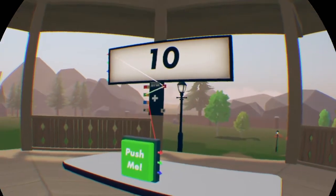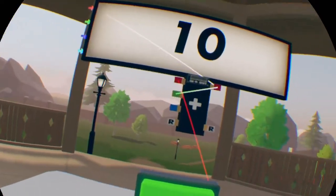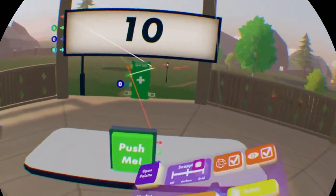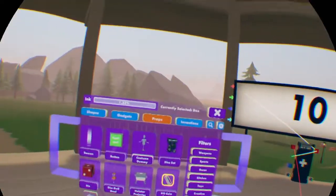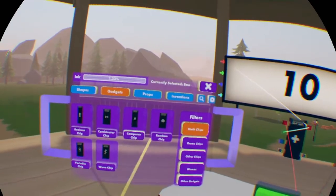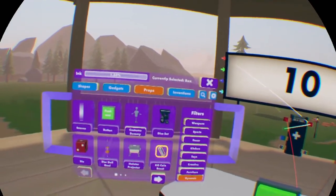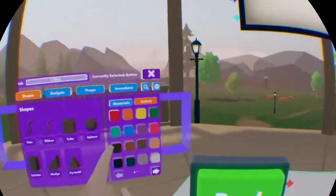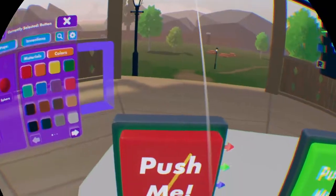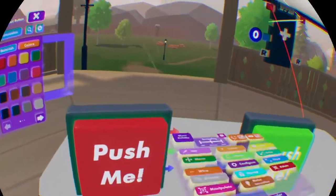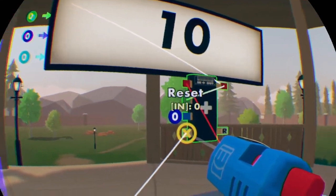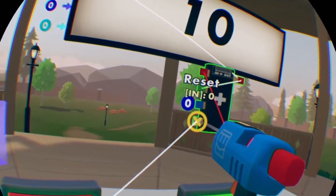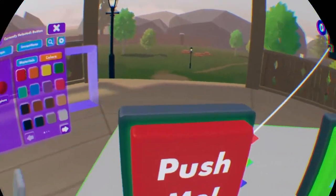That's basically it. And what you can do is you can also get a reset button — I'm going to make it red — and attach this little red to the reset signal.